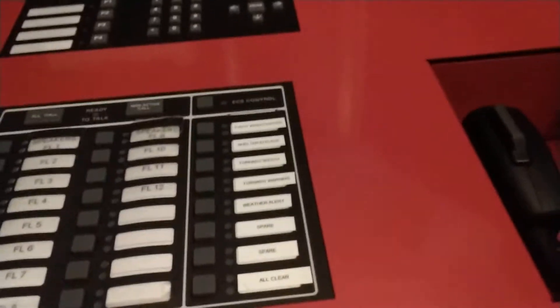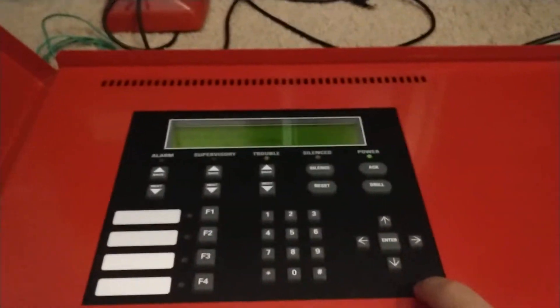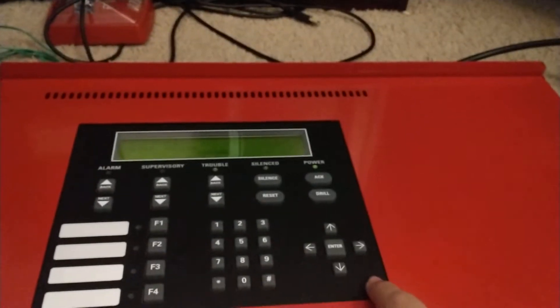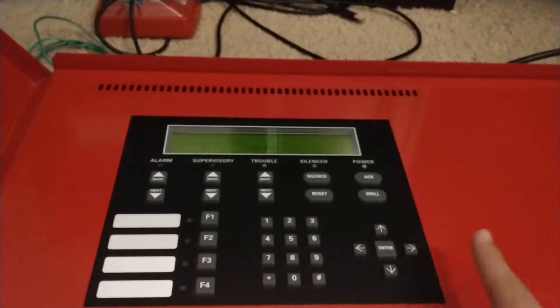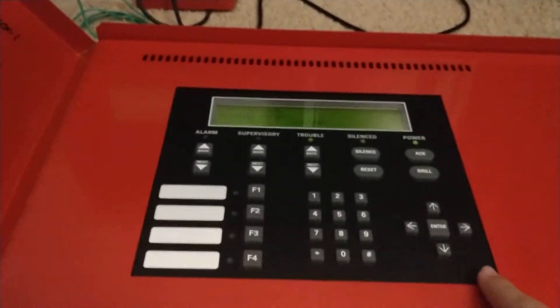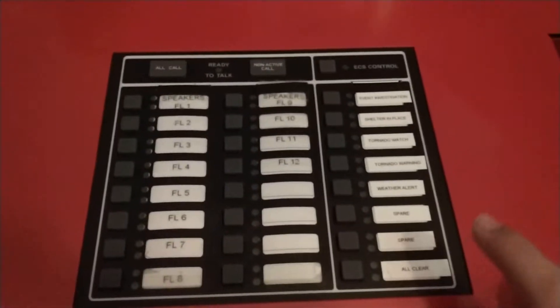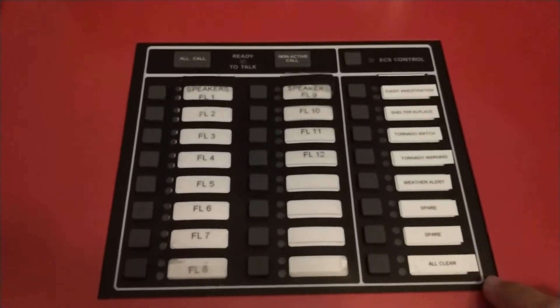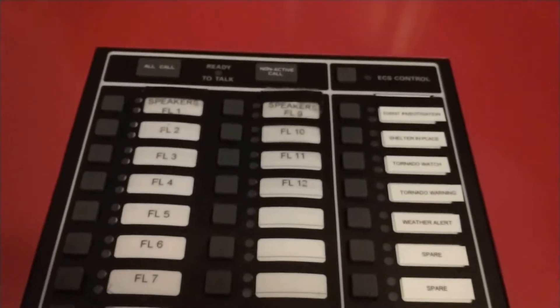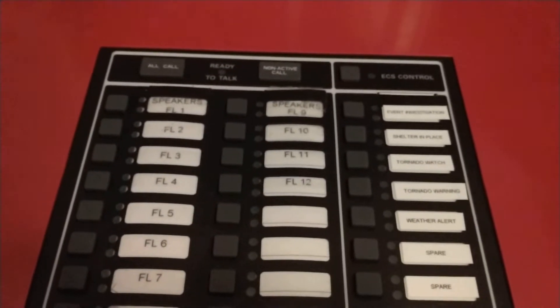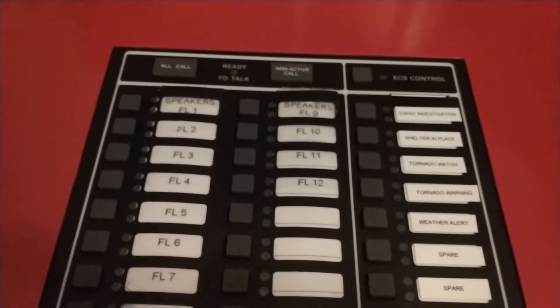So as you know, this is the IFP 2000 ECS. It has the IFP 2000 main board, the CPU, everything on there, all one board. This is the Silent Knight ECS VCM, and that stands for Emergency Control System, not Control, Emergency Communication System. Then the VCM is Voice Control Module.